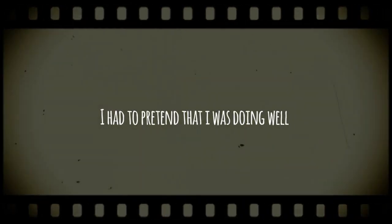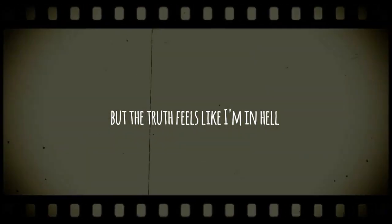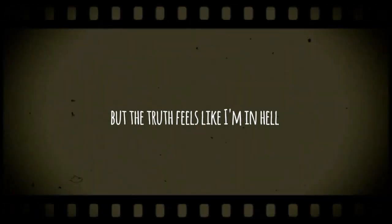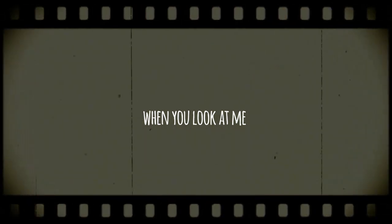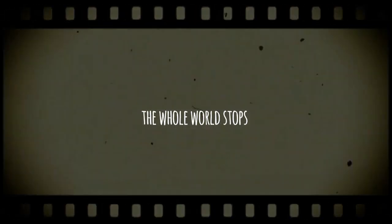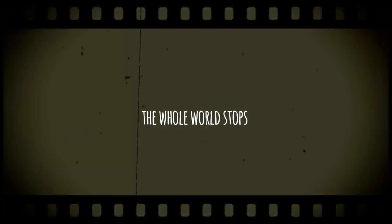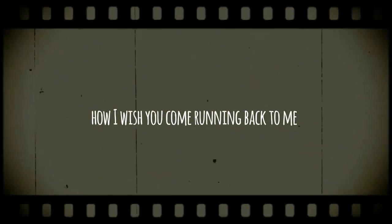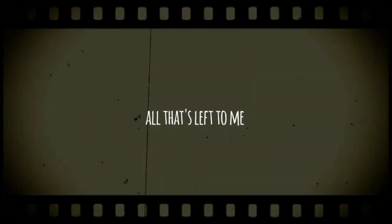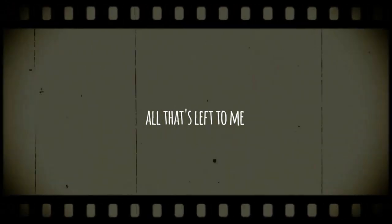I had to pretend that I was the one but the truth is I'm in hell and you look at me and the world stops. I wish you could love it to me but everything in reality, all that's left to me, my memories.